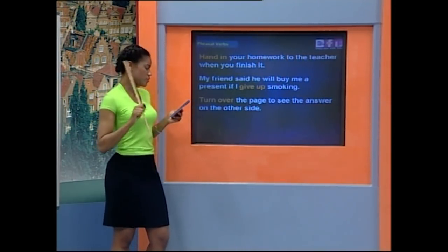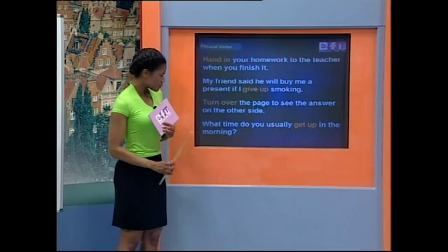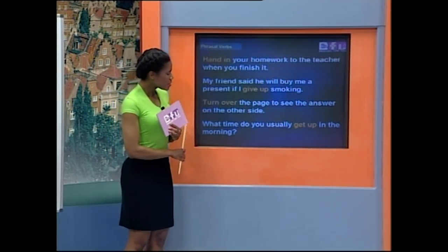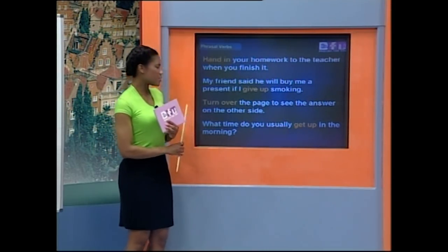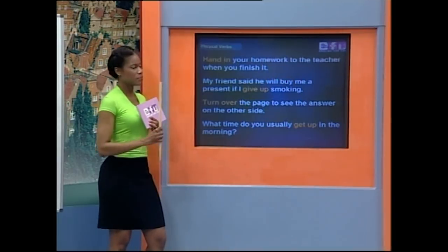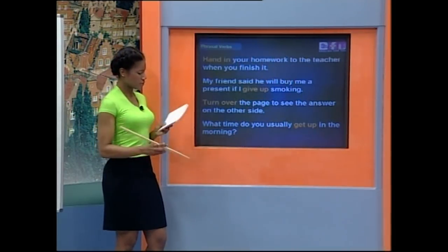Alberto, the next one is for you: 'What time do you usually get up in the morning?' What does that mean? Student: 'Get up means wake up and leave the bed.'